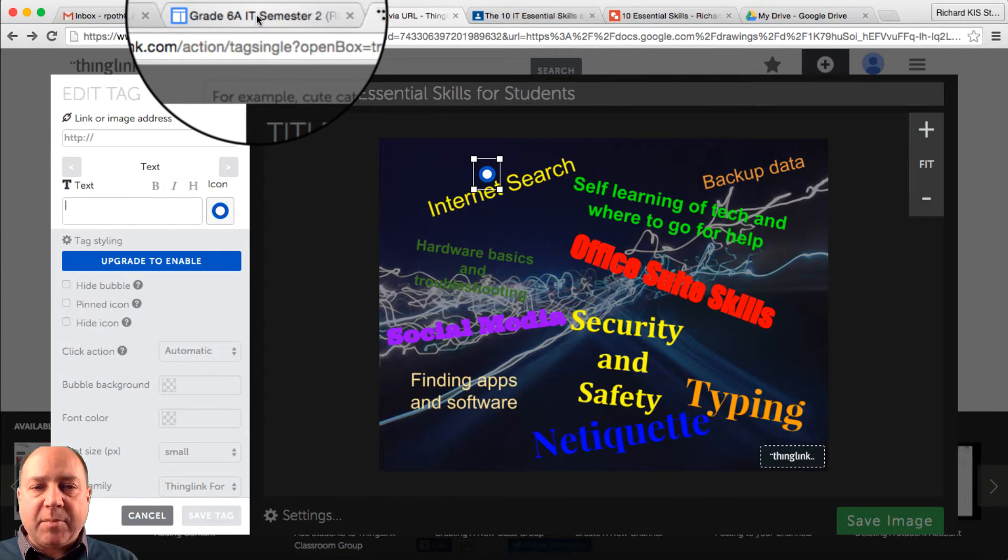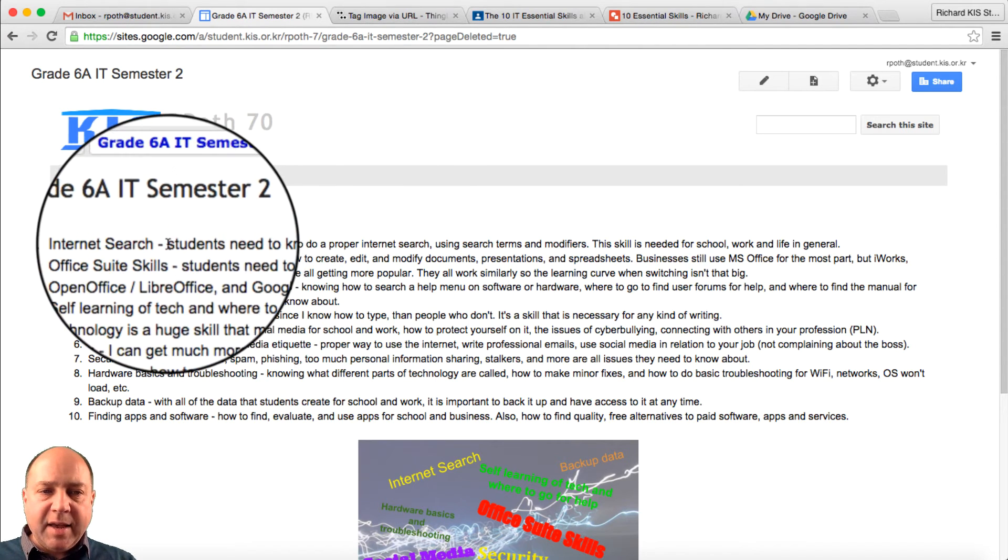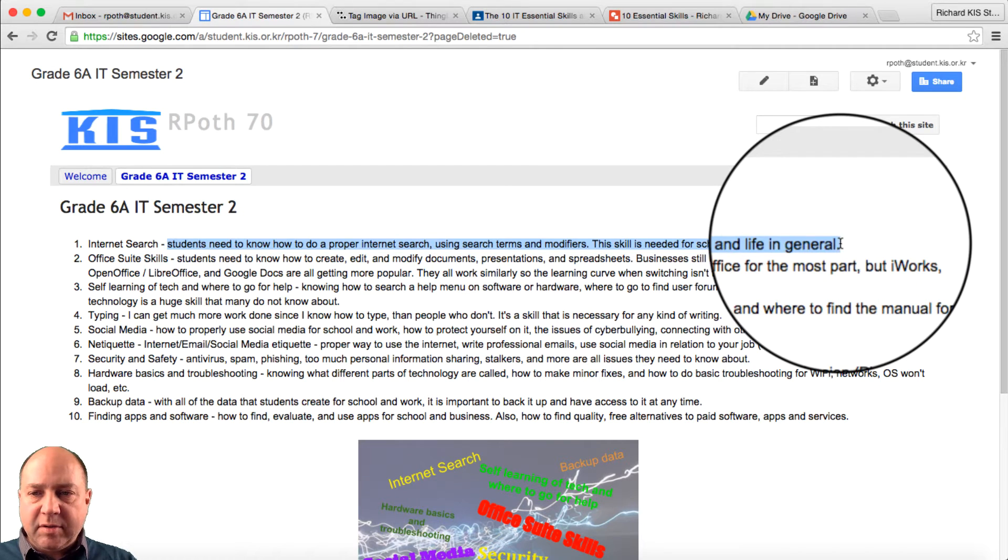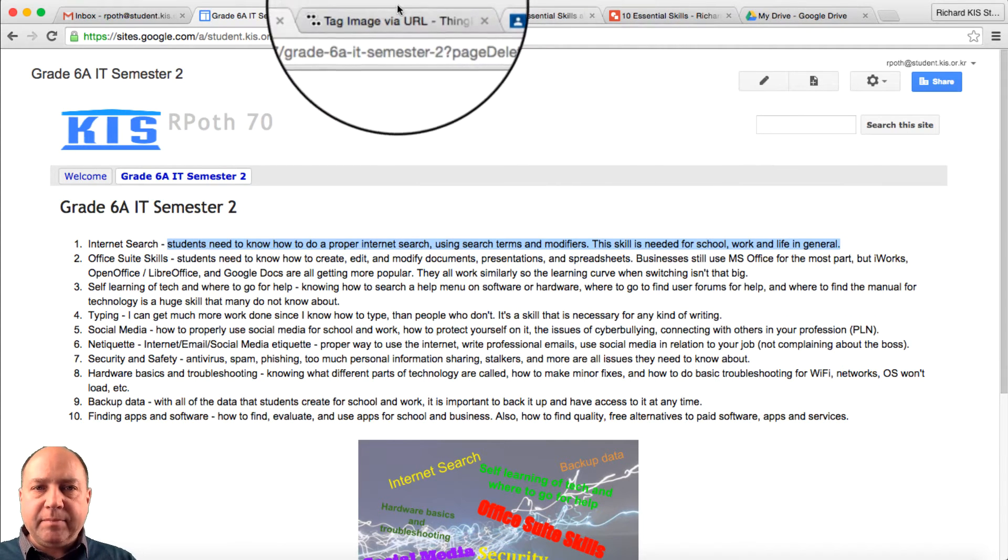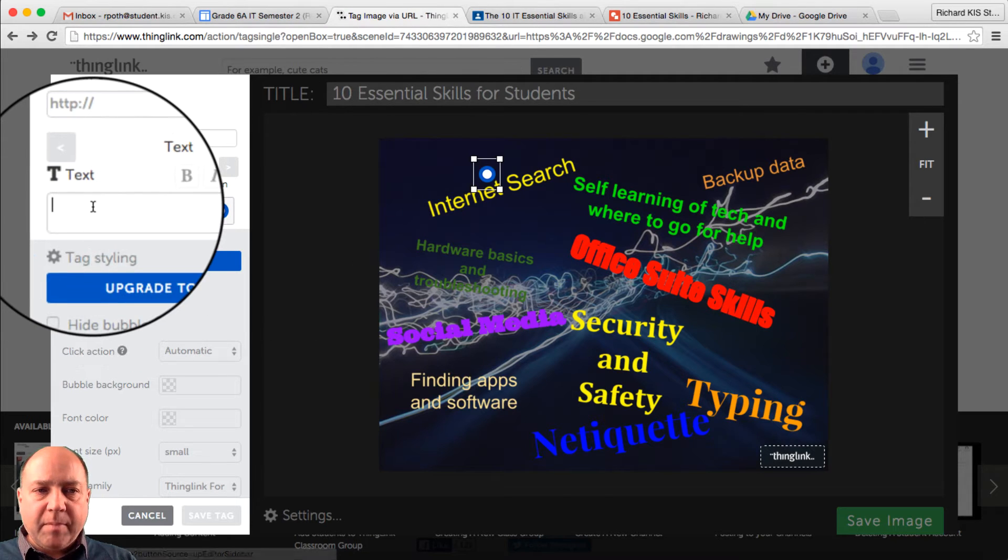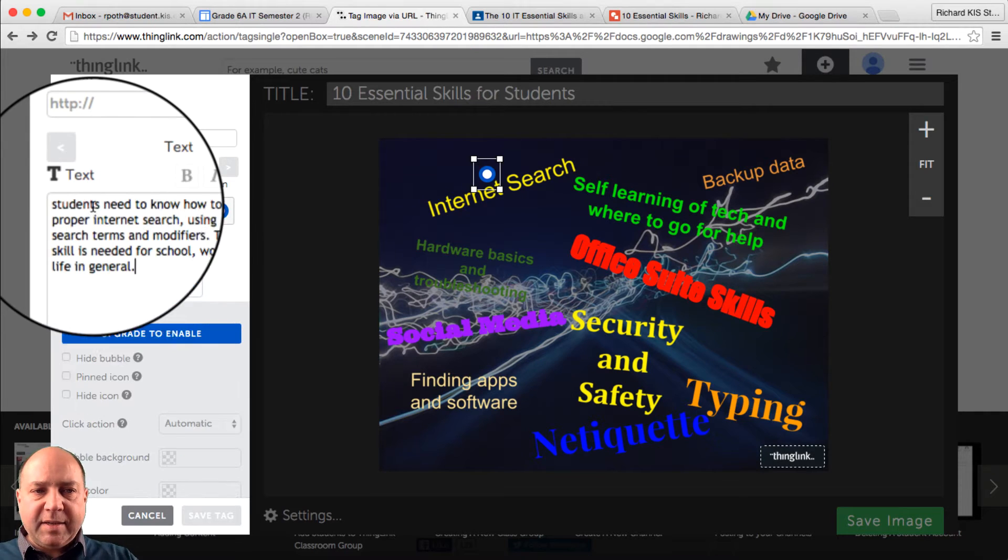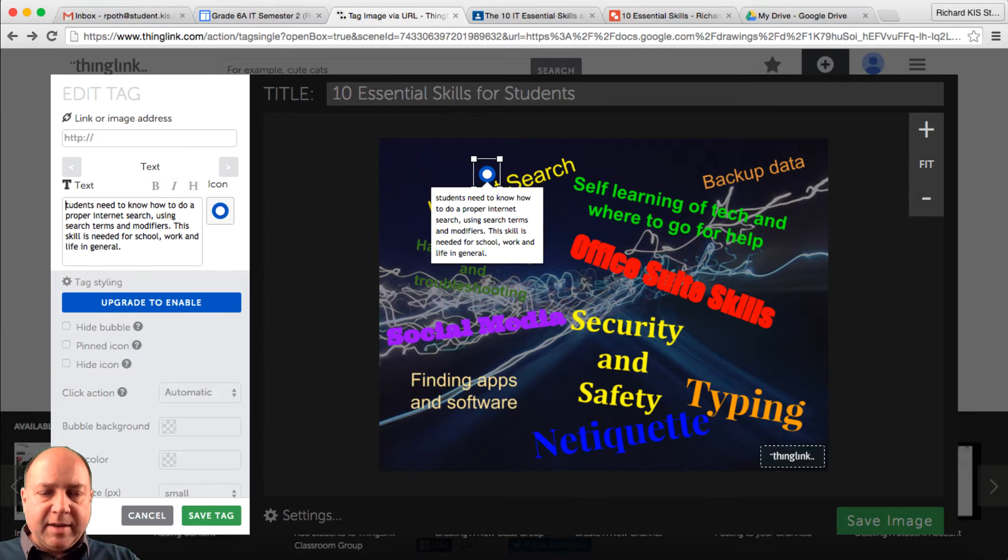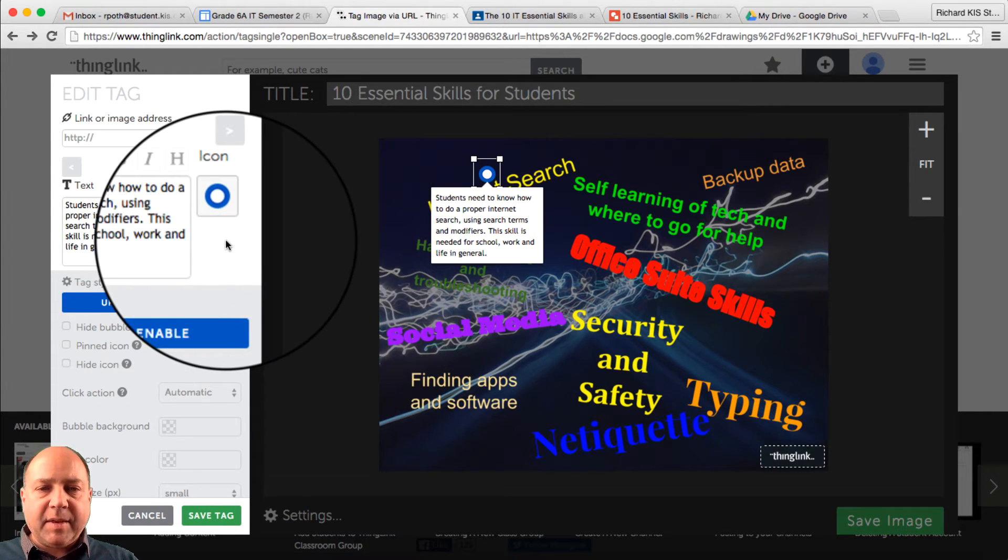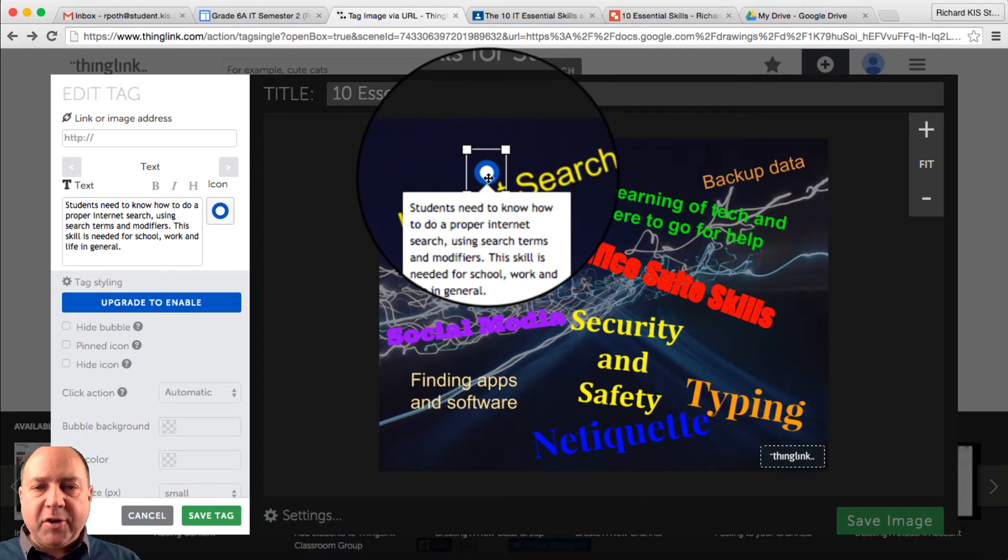Now the text I'm going to put for this one is here. Students. Copy that. And paste it into text. Let's change that S. And there we go. We've got our first tag.